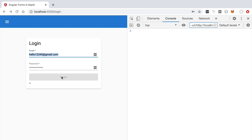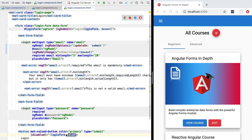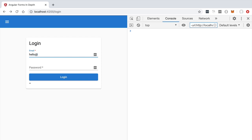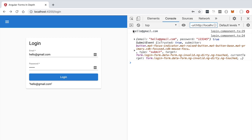To demonstrate `updateOn: 'submit'` in action, we temporarily remove the condition disabling the submit button. Now typing a valid email and a valid password, when we click Login and submit the form, only at that moment does the console.log appear — the ng-model directive applied to the email field only emitted an ng-model change event when the form was actually submitted. The form submission includes values for both fields.